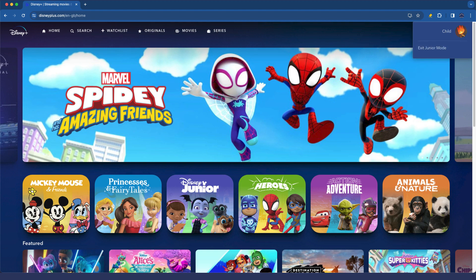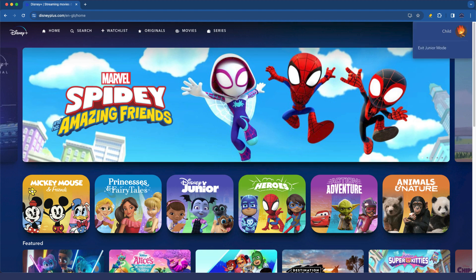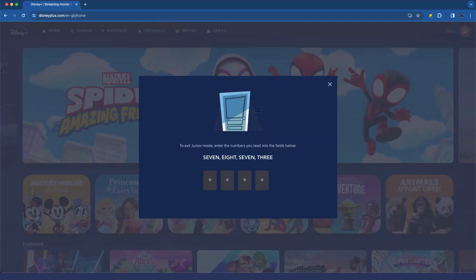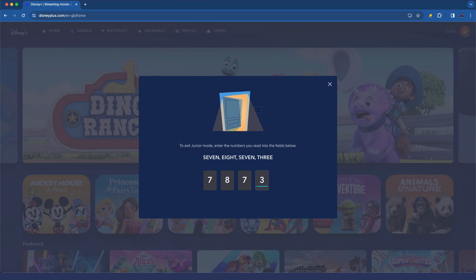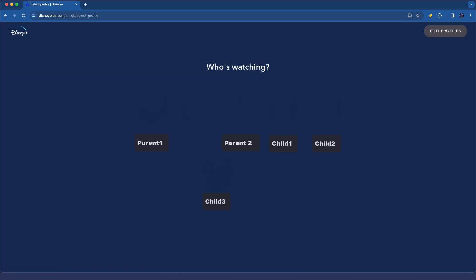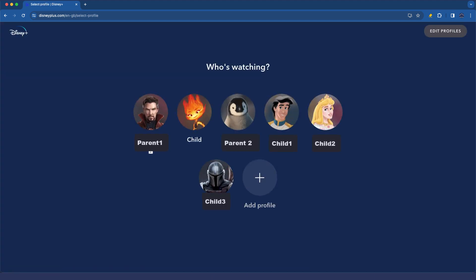Before we do that, actually, I can even demonstrate the exit junior mode. So when they go to do that, you can see it's making it a little bit difficult for them depending on their age. So they've got to type in a question and answer a question in order to exit.